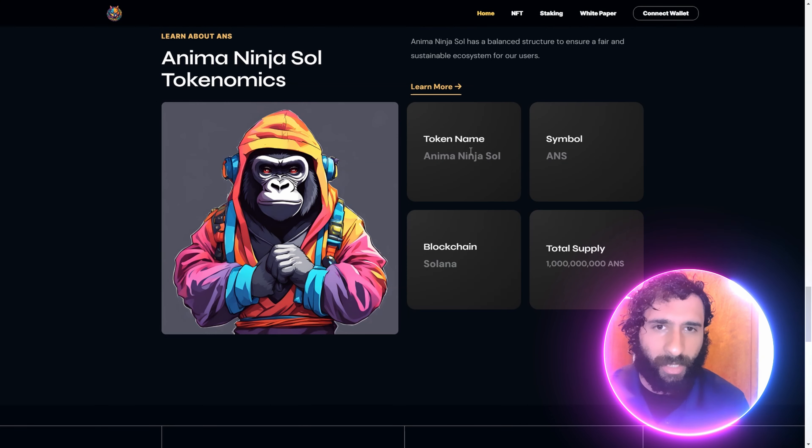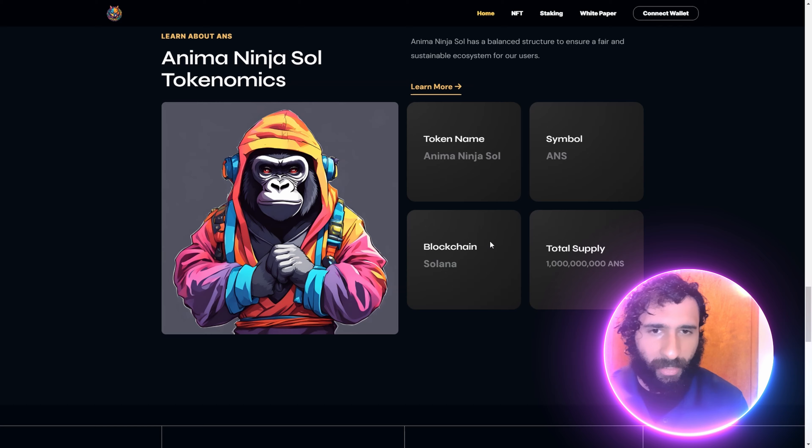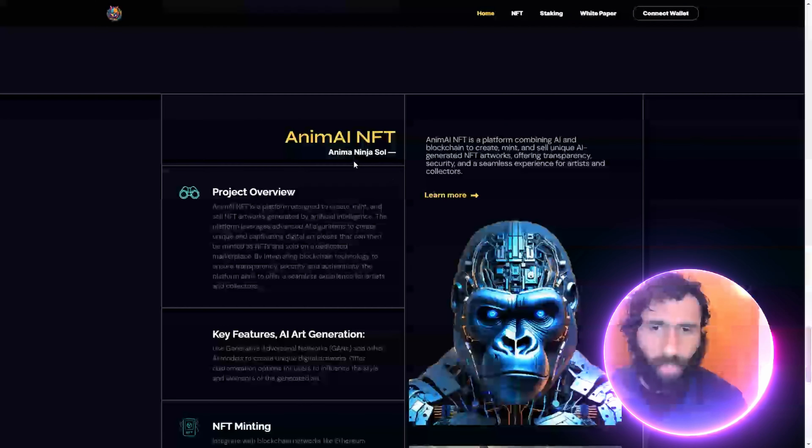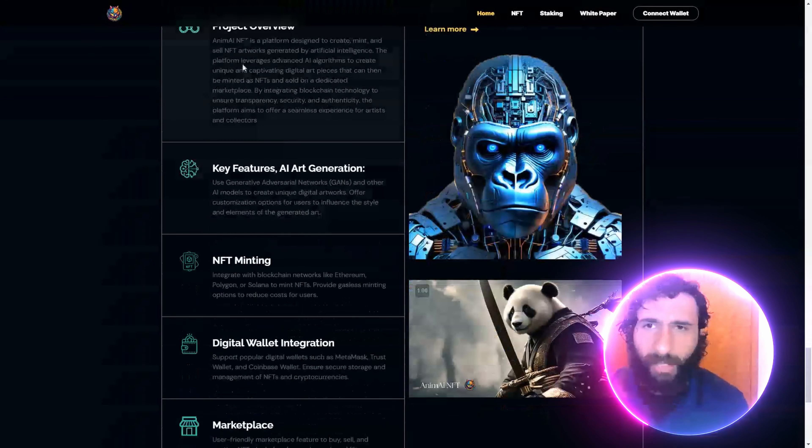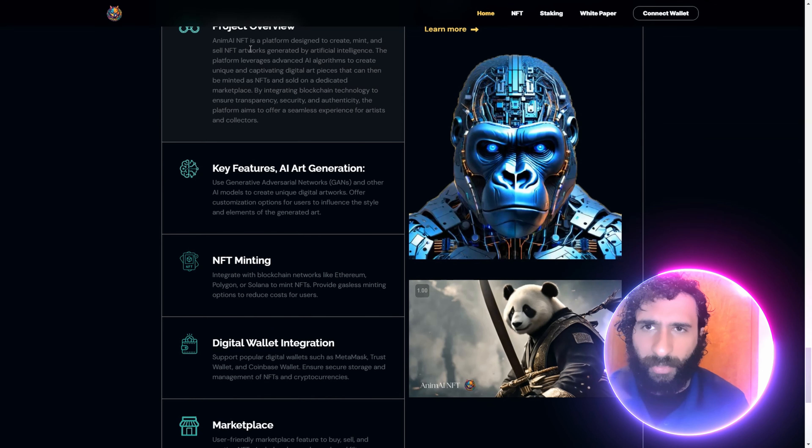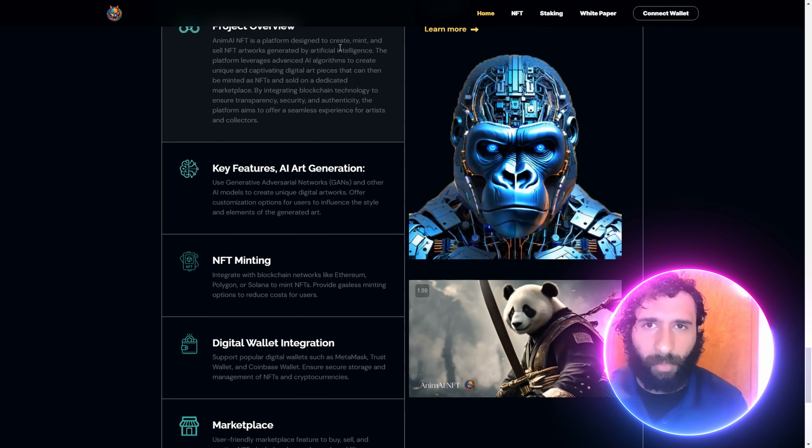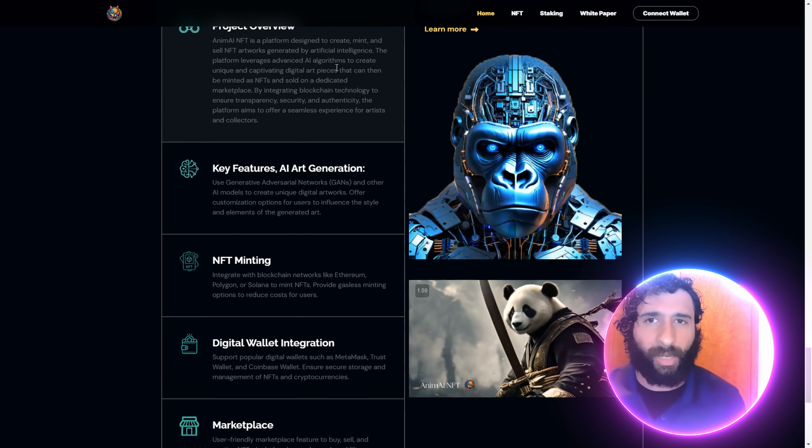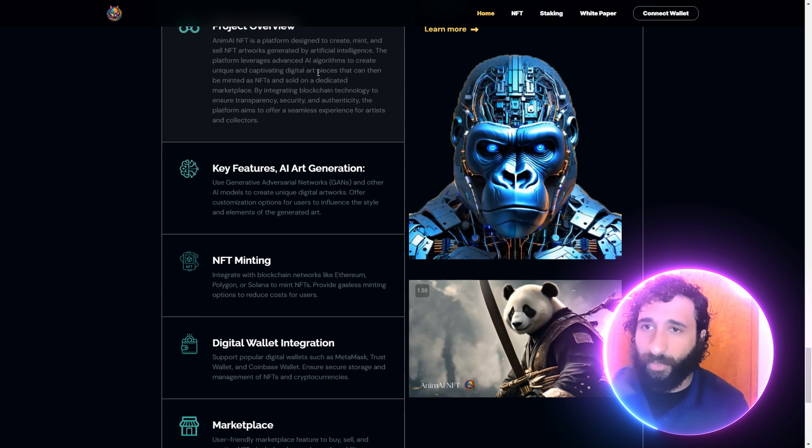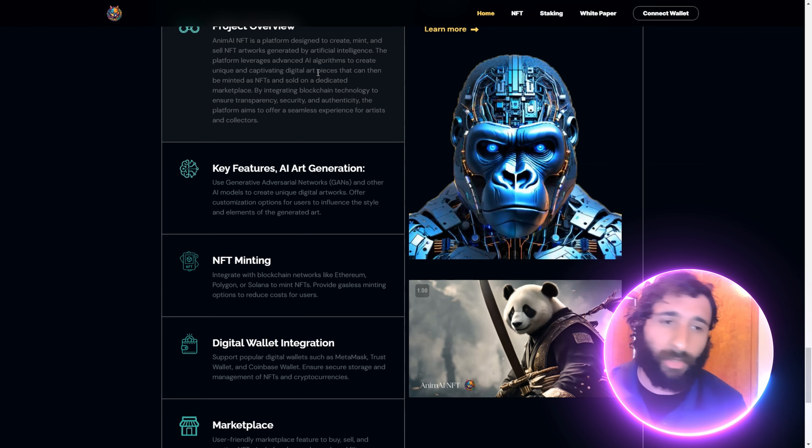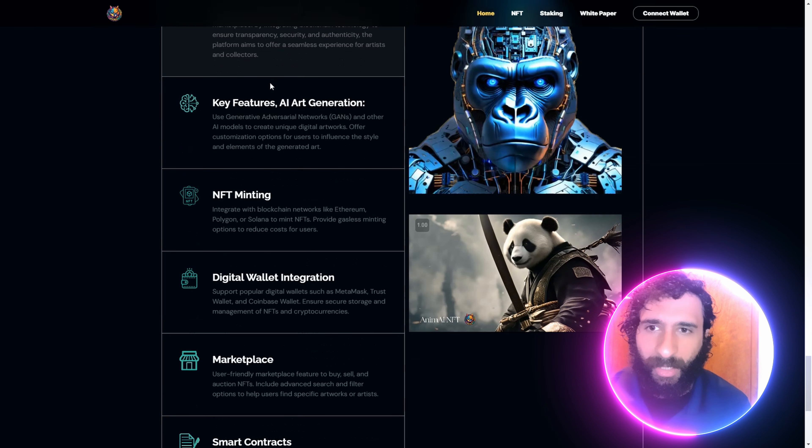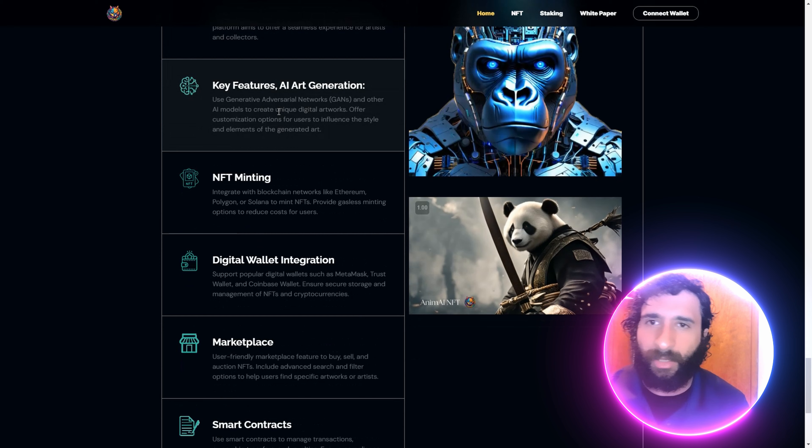We have the Anima Ninja Tokenomics right here. The Similans, the blockchain, and the total supply. We can see the project interview. This is a platform designed to create, mint, and sell NFT artworks created by artificial intelligence. So you no longer have to be an amazing designer. You can do that. You can mint NFTs.